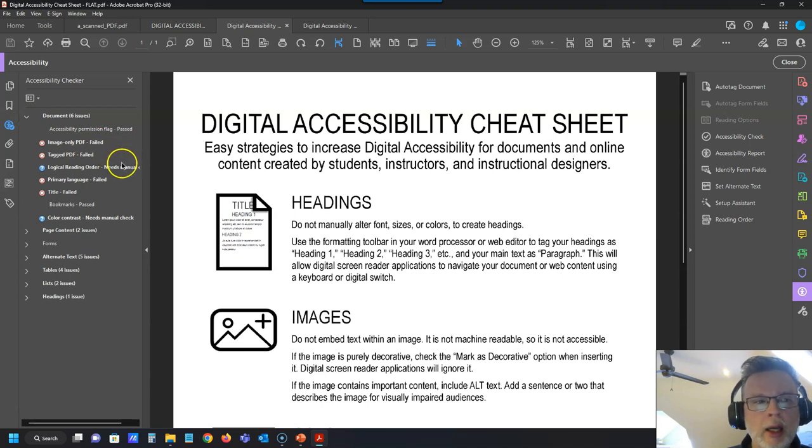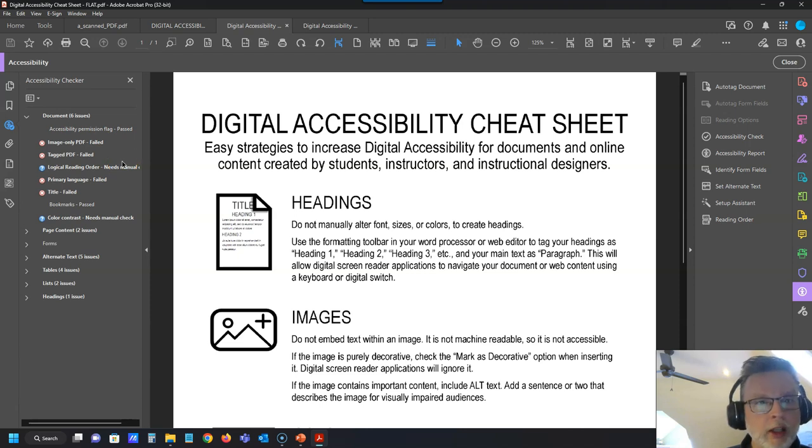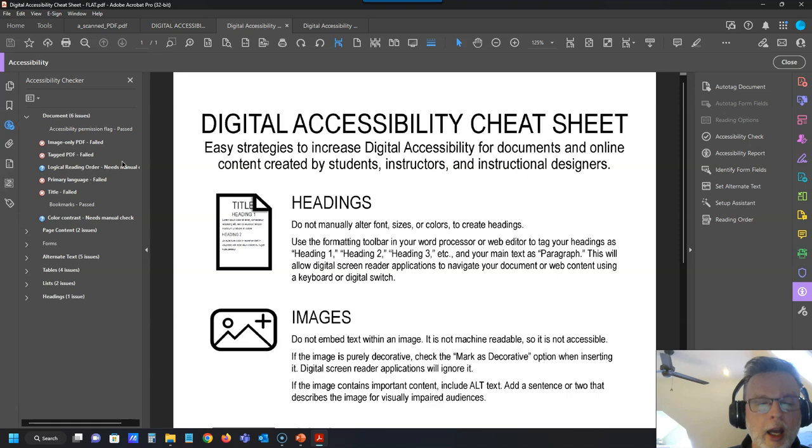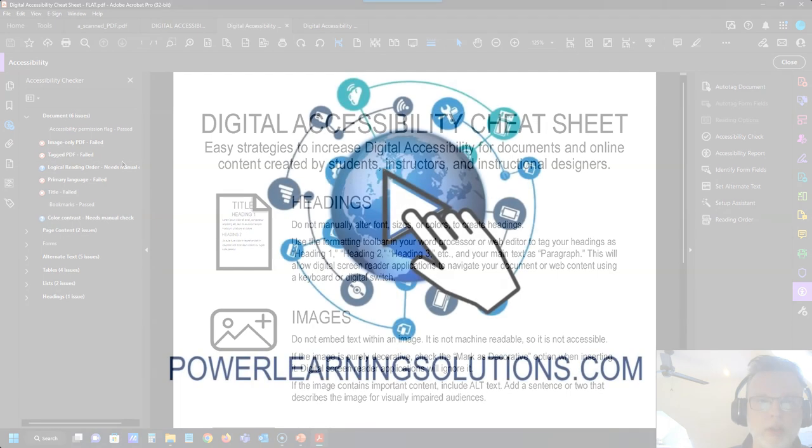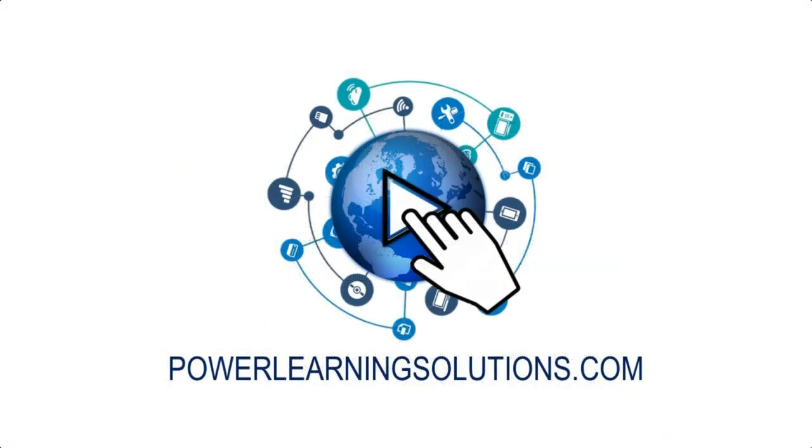So again, I am going to show you how to fix problems like this with your image-only PDFs as part of another video in this series about creating accessible PDF resources for your students.